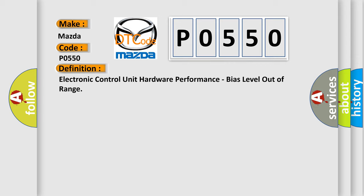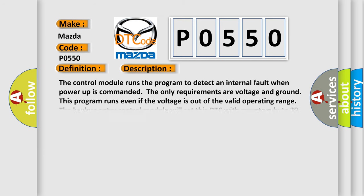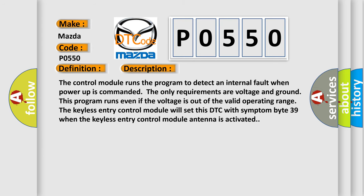And now this is a short description of this DTC code. The control module runs the program to detect an internal fault when power-up is commanded. The only requirements are voltage and ground. This program runs even if the voltage is out of the valid operating range. The keyless entry control module will set this DTC with symptom byte 39 when the keyless entry control module antenna is activated.